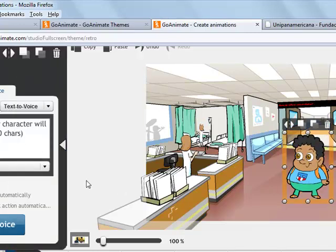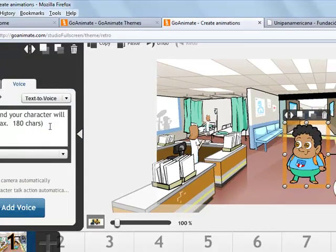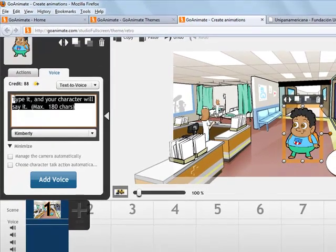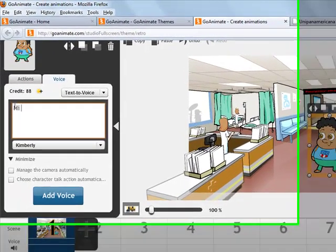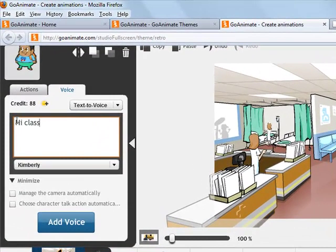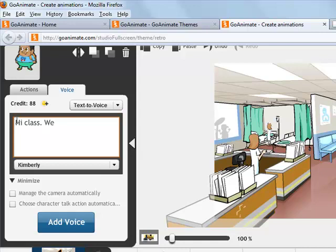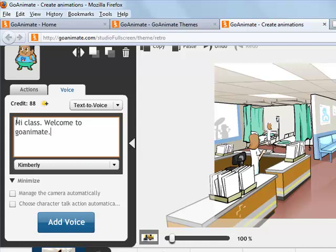You can add some voice to the character. When you write the text, you have to add the voice.